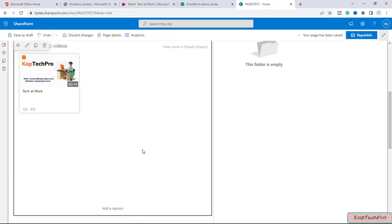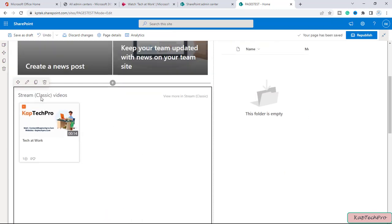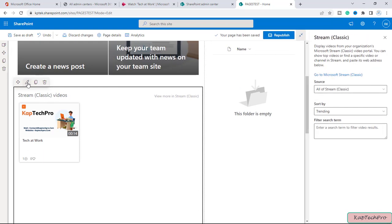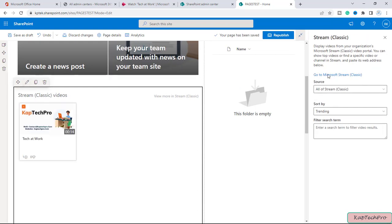Now our web part is added. Simply you have to click on edit and here you can see the display videos from your organization Microsoft Stream classic video portal and you can show top videos, or to find a specific video or channel in the streams, paste its web address below.